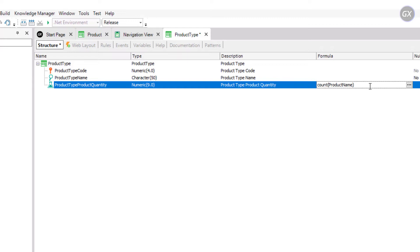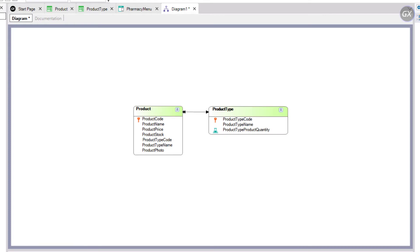In the definition we've just made, ProductName is in parentheses, so GeneXus knows it has to count in the product table. If GeneXus finds a relationship between the table it will navigate, product, and the context where the formula attribute is defined, product type, it will only consider the related records for the calculation. In this example, ProductTypeCode is present in both contexts, so only products of each product type are counted and not all products recorded in the navigated table.